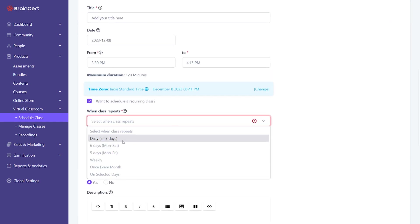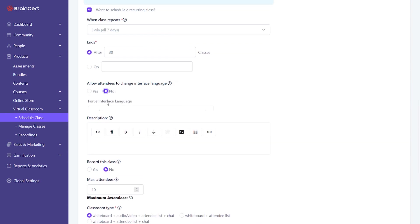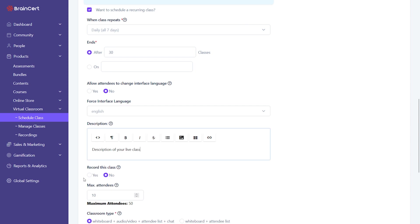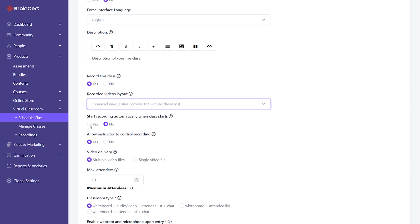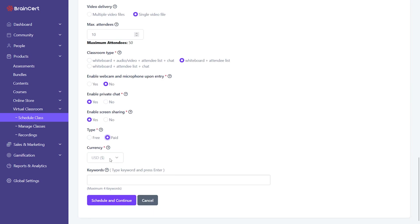The first step is to choose whether a class will be recurring or not, then make changes to the platform's interface language, enter the class description, enable the service recorded session, and specify the attendee limit. Select the classroom type and enable or disable the webcam, microphone, private chat, and screen sharing.